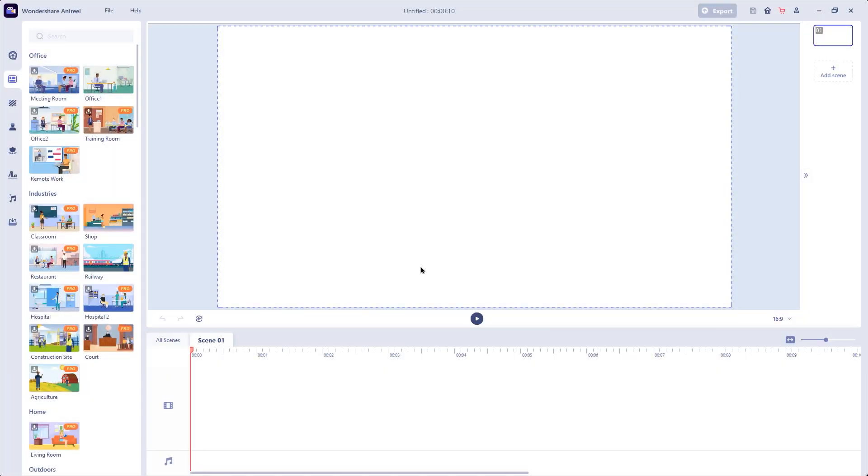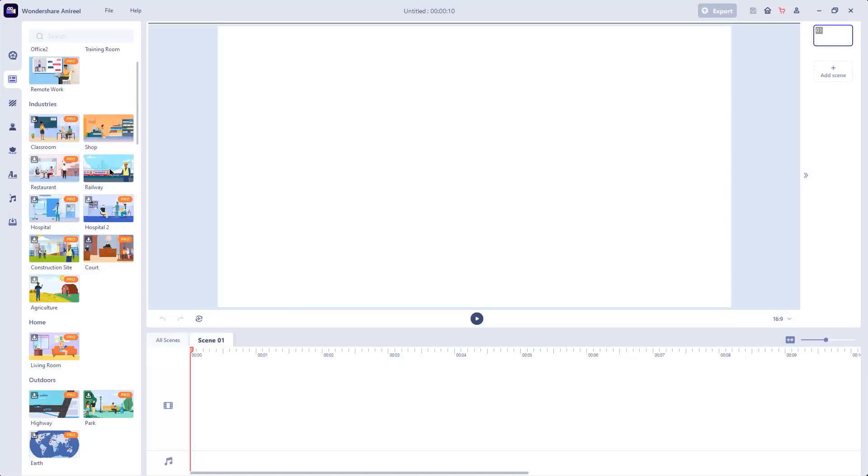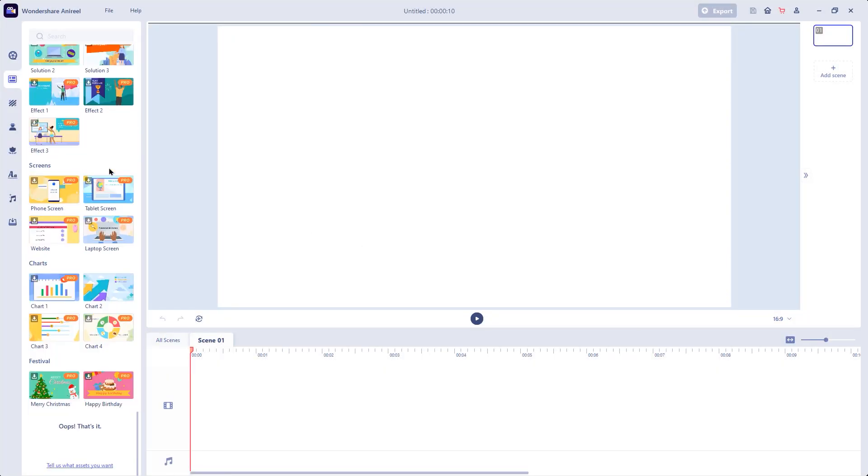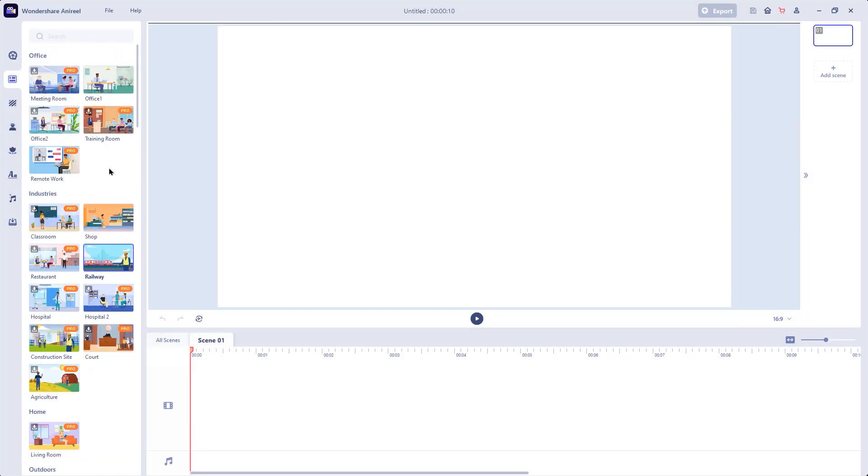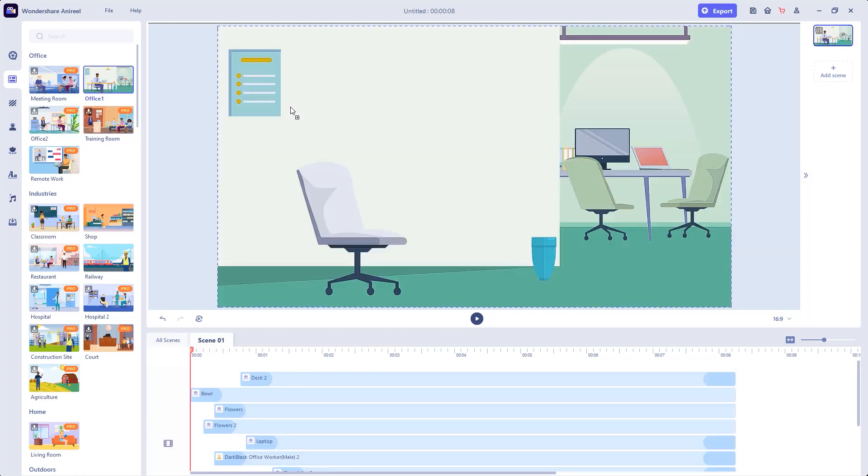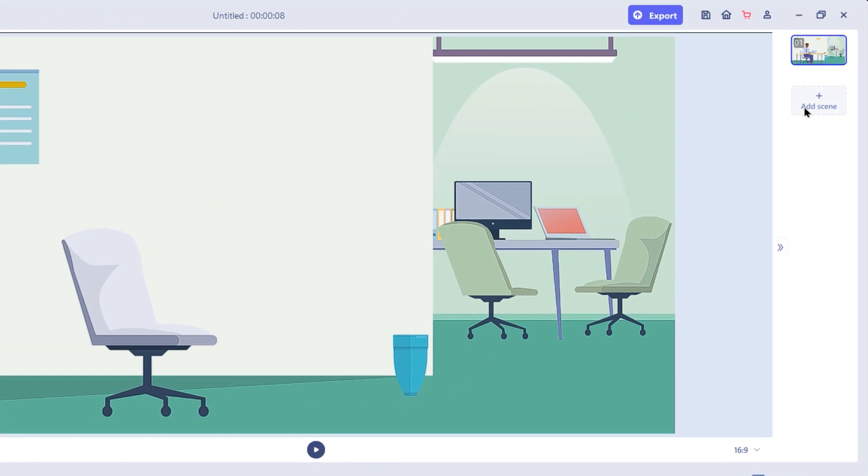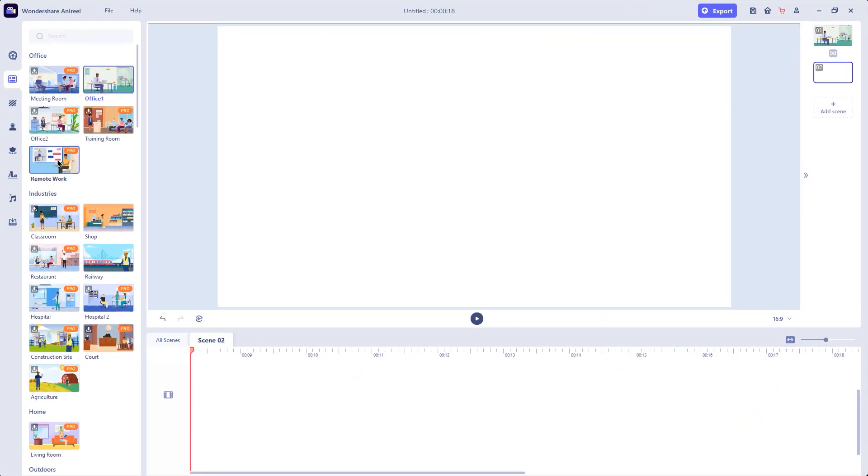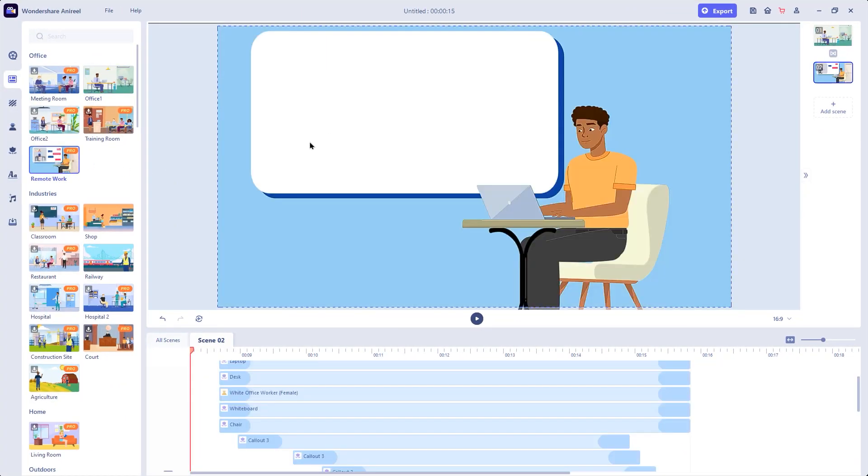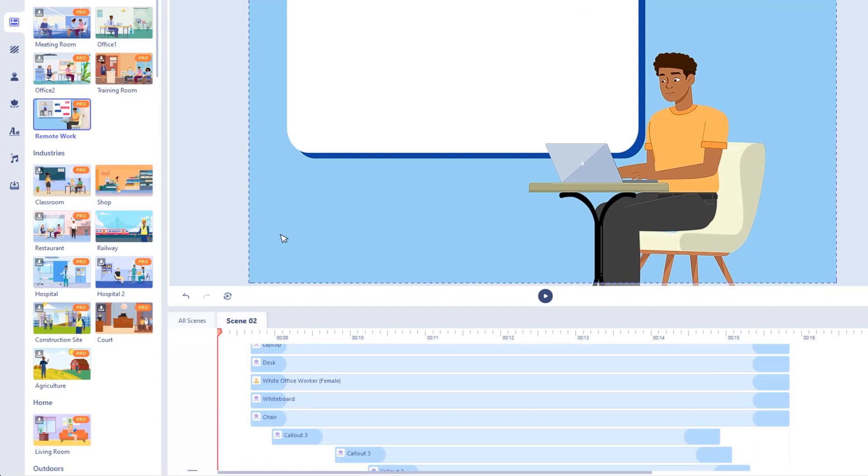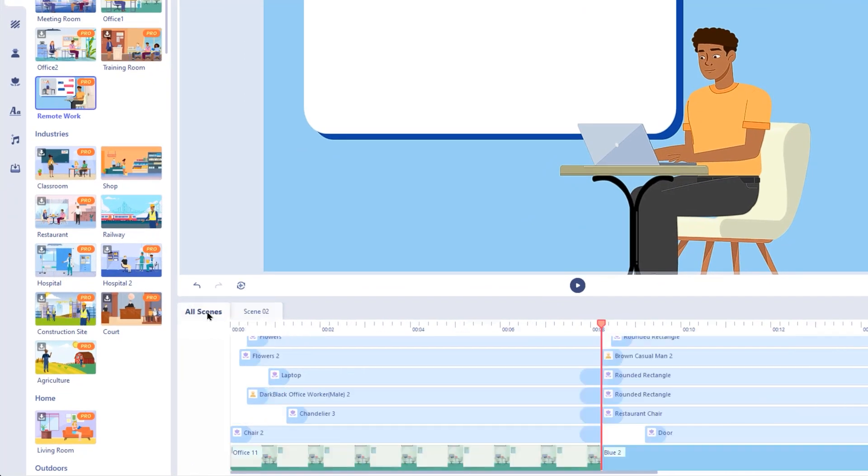Wondershare Anyreal has lot of inbuilt scenes to meet most of your requirements. You can just select any scene of your choice and then drop it into the preview window. Add one more scene if needed and then drag and drop another inbuilt scene. If you go to all scenes under the timeline, you can see both the scenes are now placed in sequence.